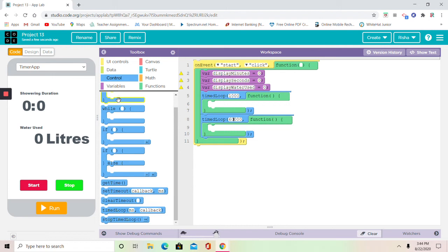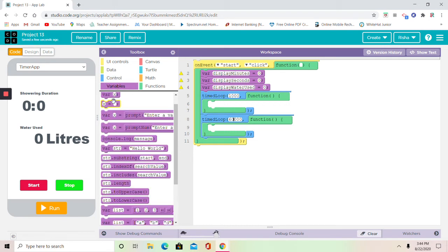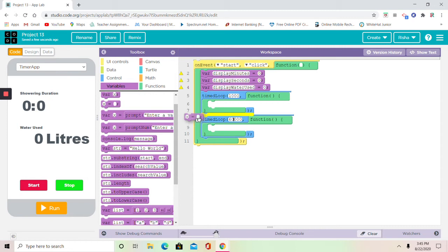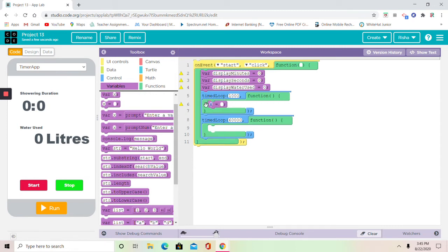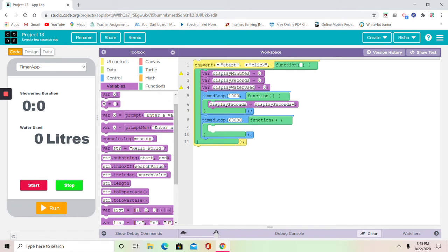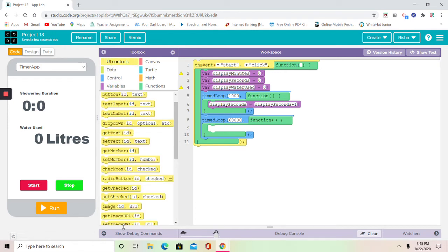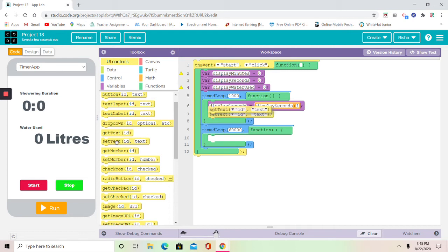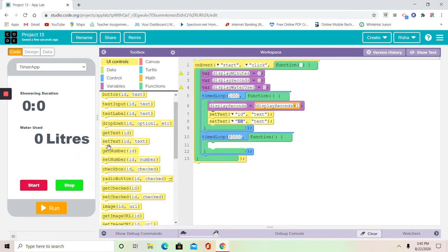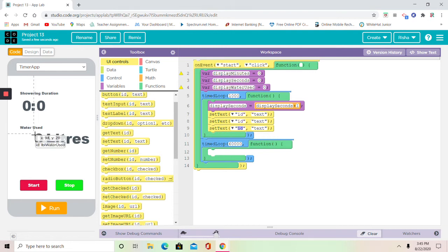Now let's just start coding with our first time loop. In the first time loop, first we need one of the third block in variables. I'm going to copy displaySeconds. displaySeconds equals displaySeconds plus one. Now we're going to go to UI controls and get setText. We need three of those setText blocks.